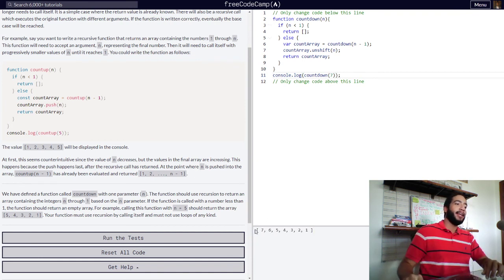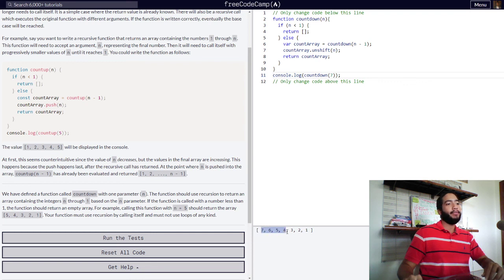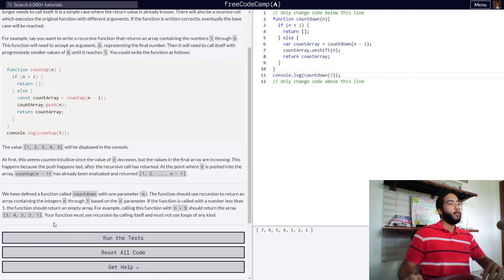So, there we go. Now, we get an array with values seven, six, five, four, three, two, and one. Which is what they asked for.